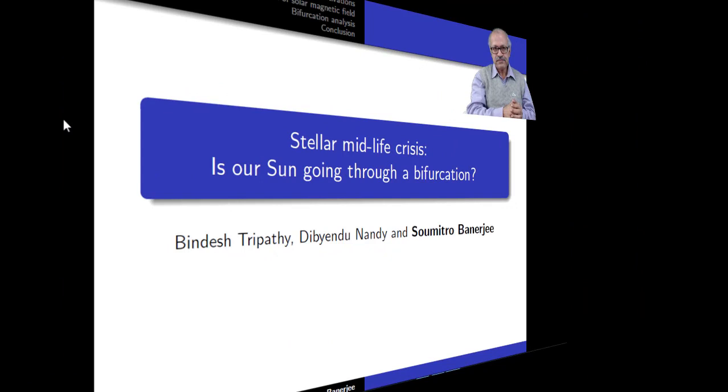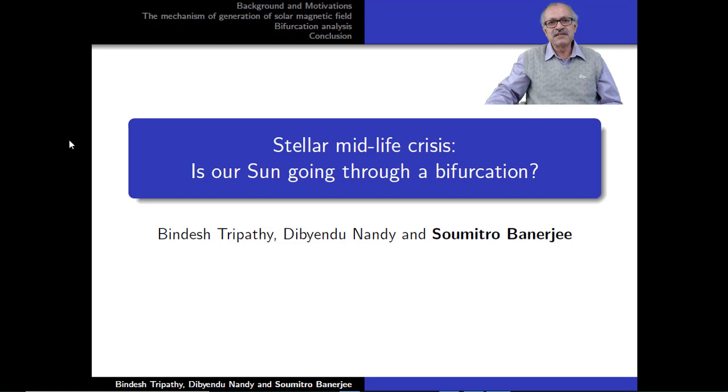Good morning. I would like to thank the organizers of CNSD 2021 for giving me the opportunity to present a very recent work that we have done — it has been published only this year. You know, the sun is an enormous dynamical system right above our head, something that affects all our lives. My collaborator Dr. Dibyendra Nandi is from CESSI, a center for excellence in space sciences, and he is a solar scientist. Binde Tripati was a Nepali student who was working with us.